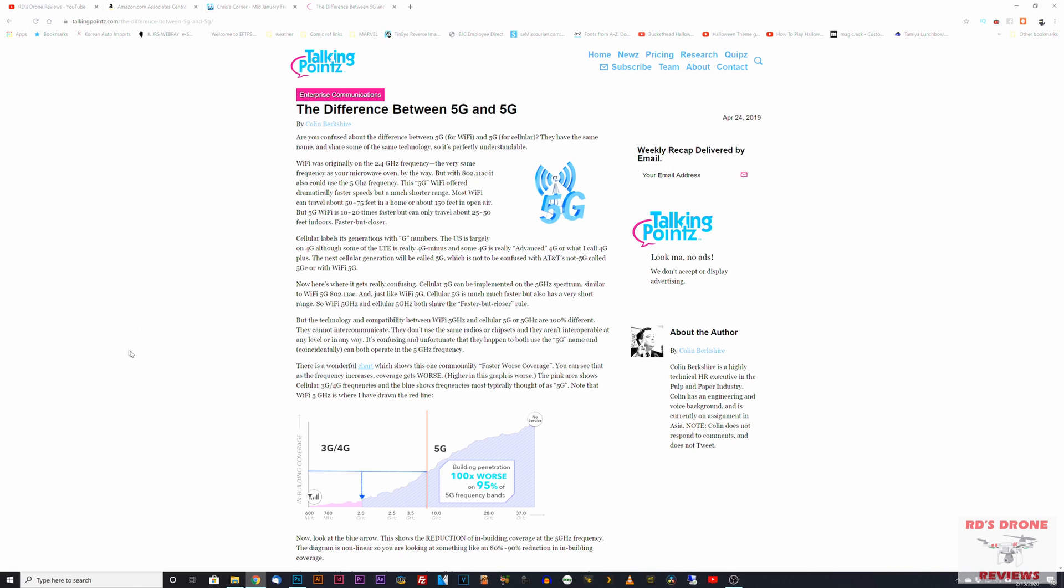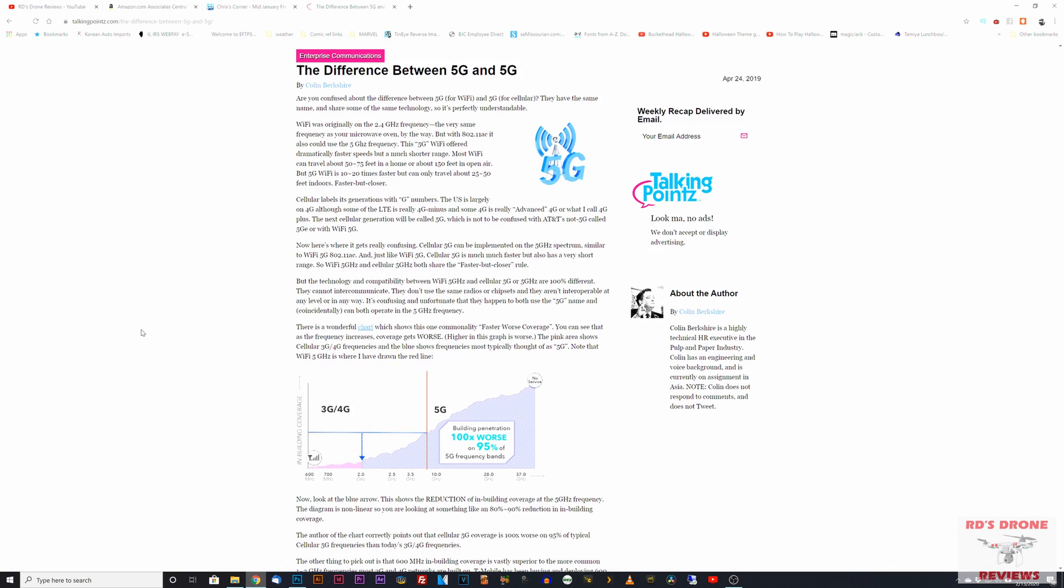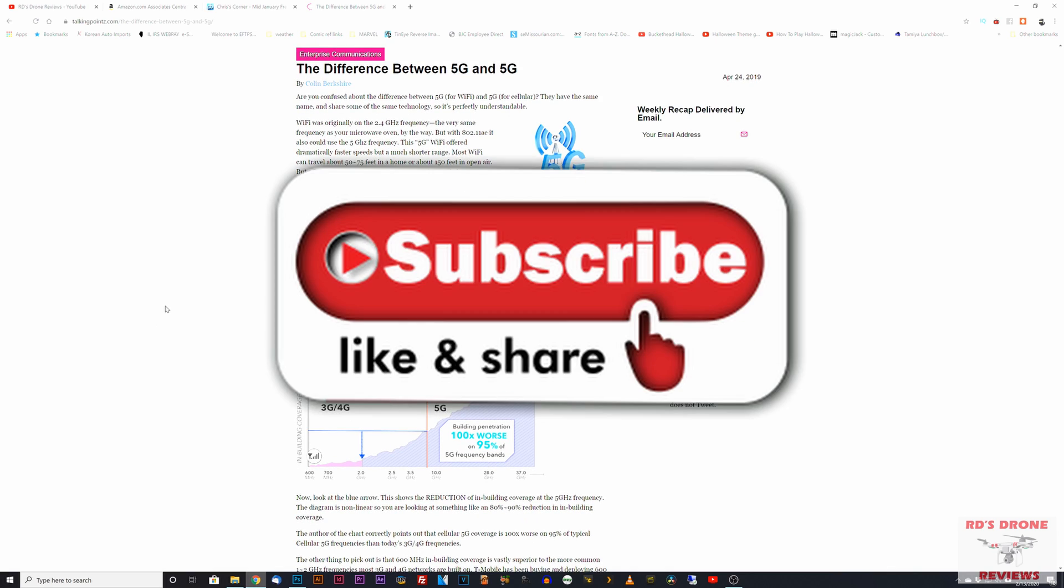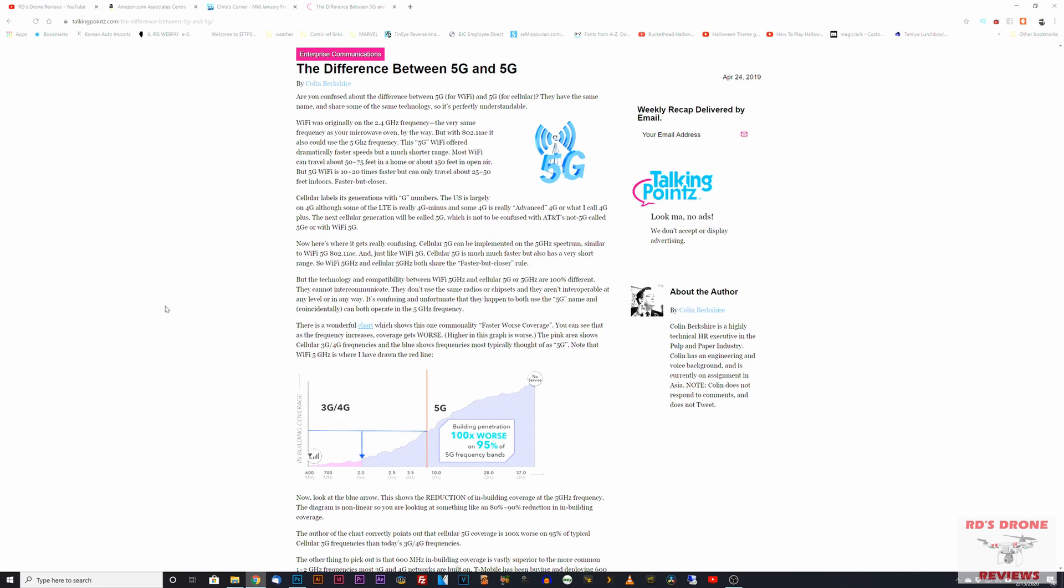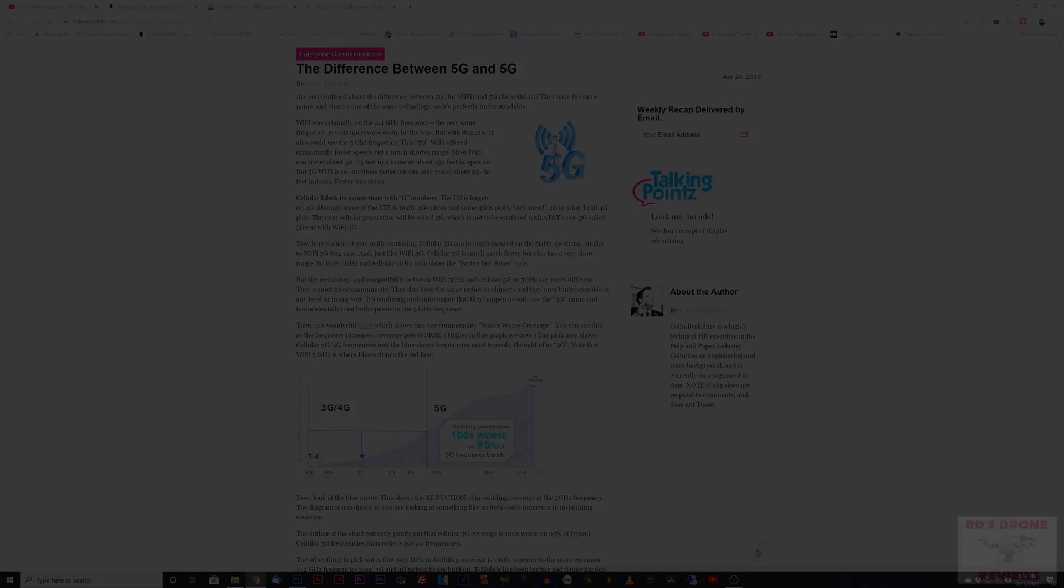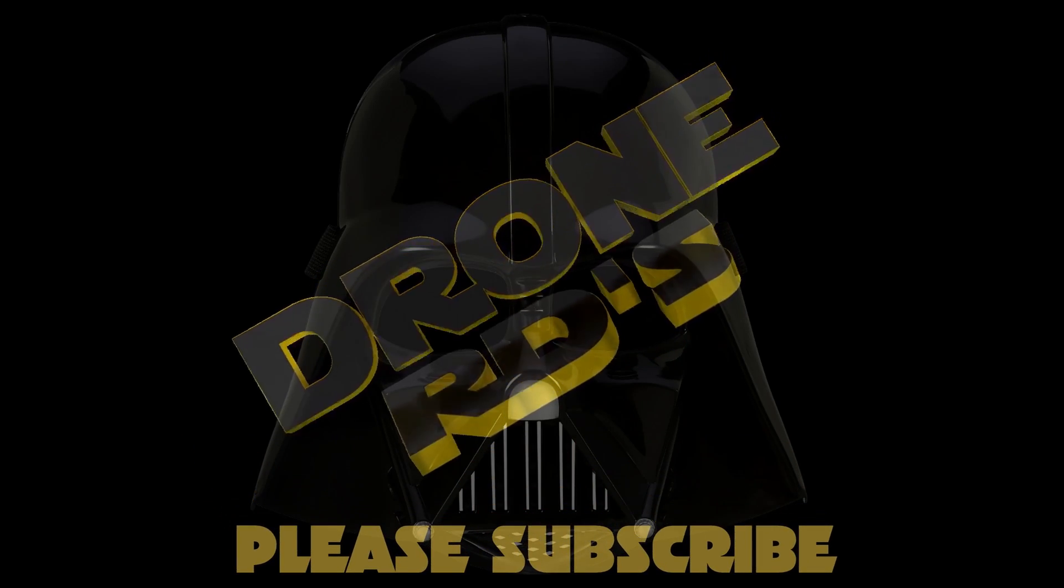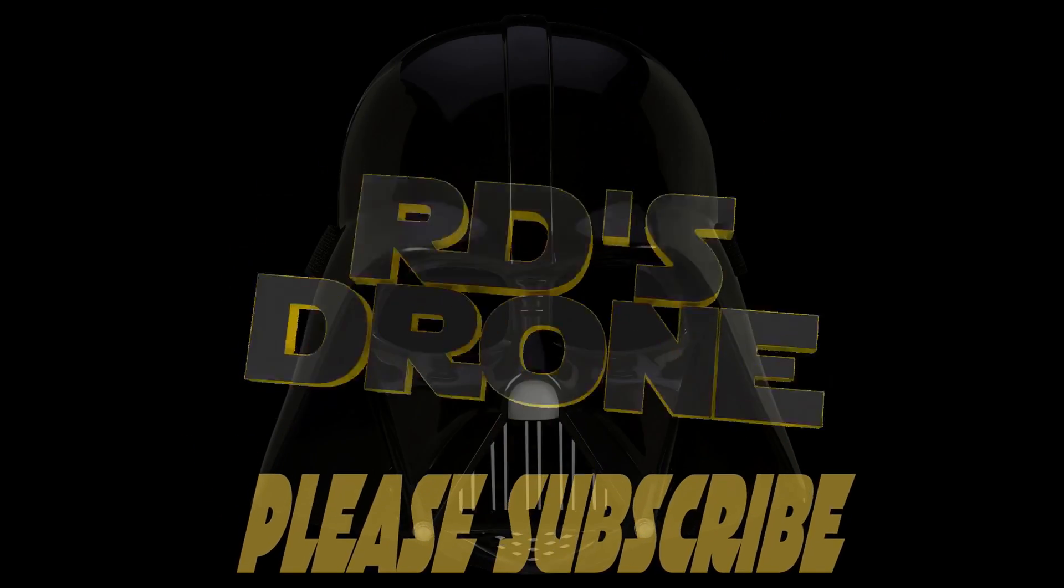That wraps up this video, guys. Hope you found it useful. Be sure to subscribe to the channel and click the bell so you know when I do upload new videos. As always, guys, have a wonderful day.